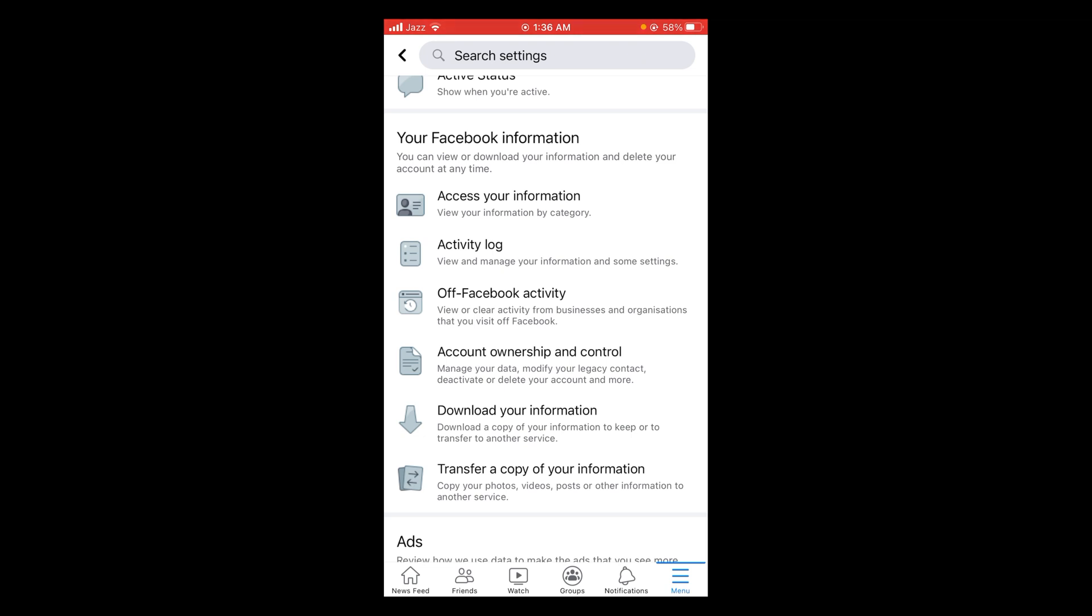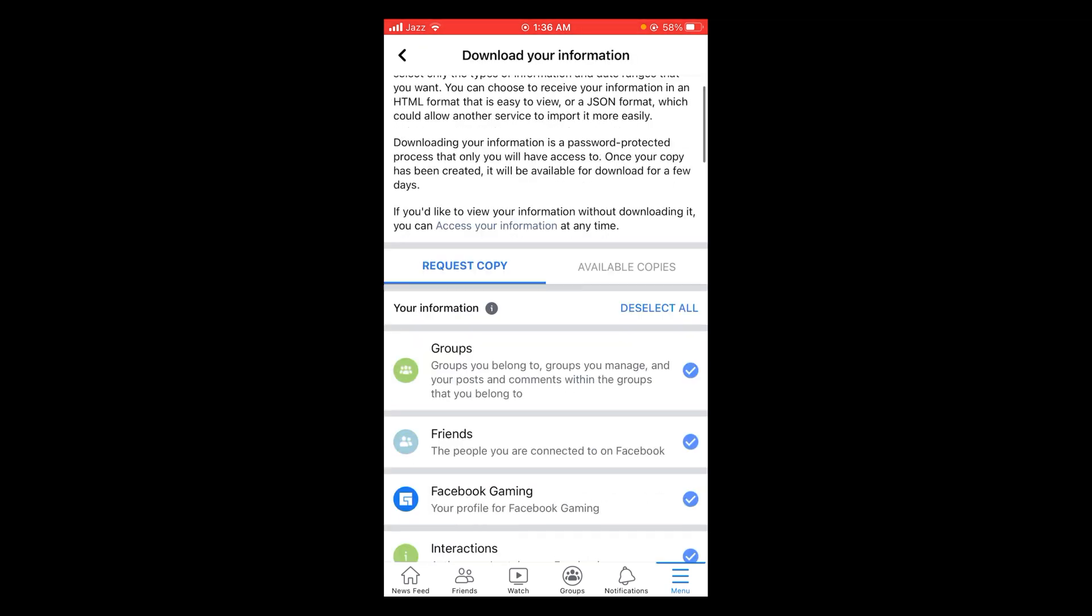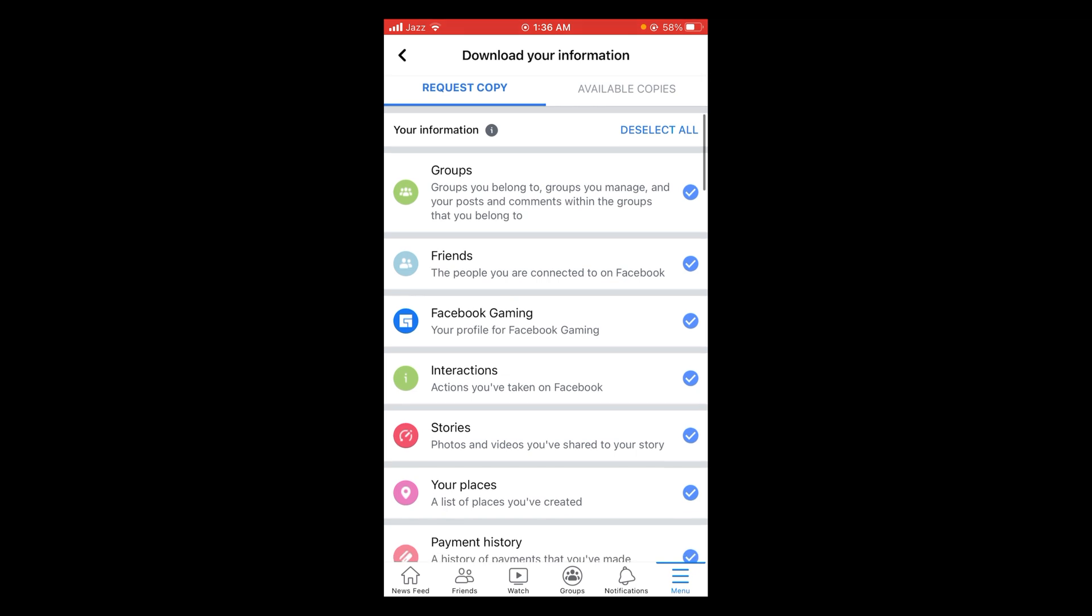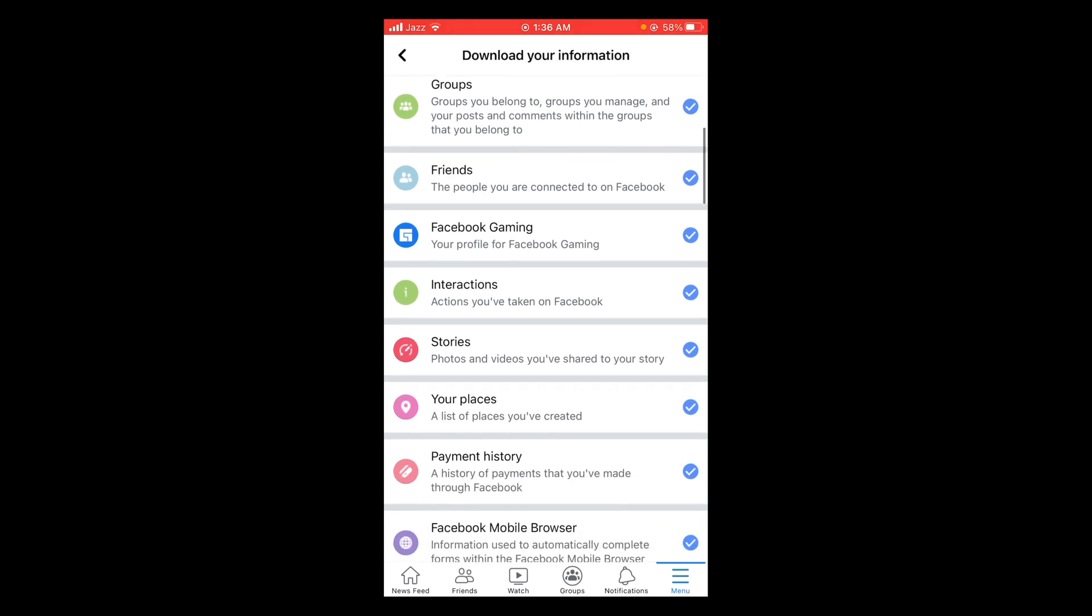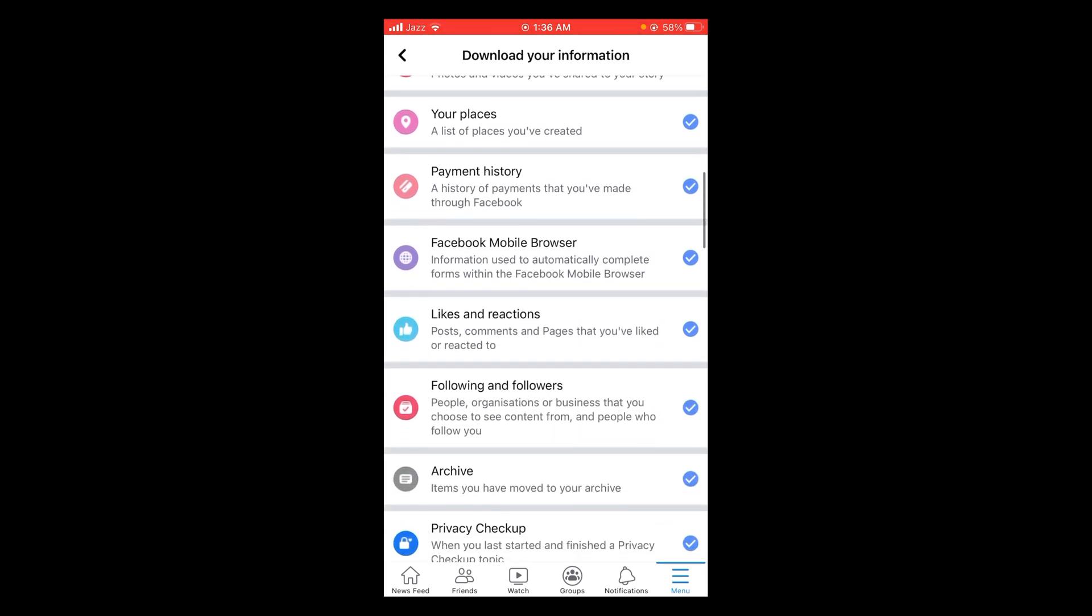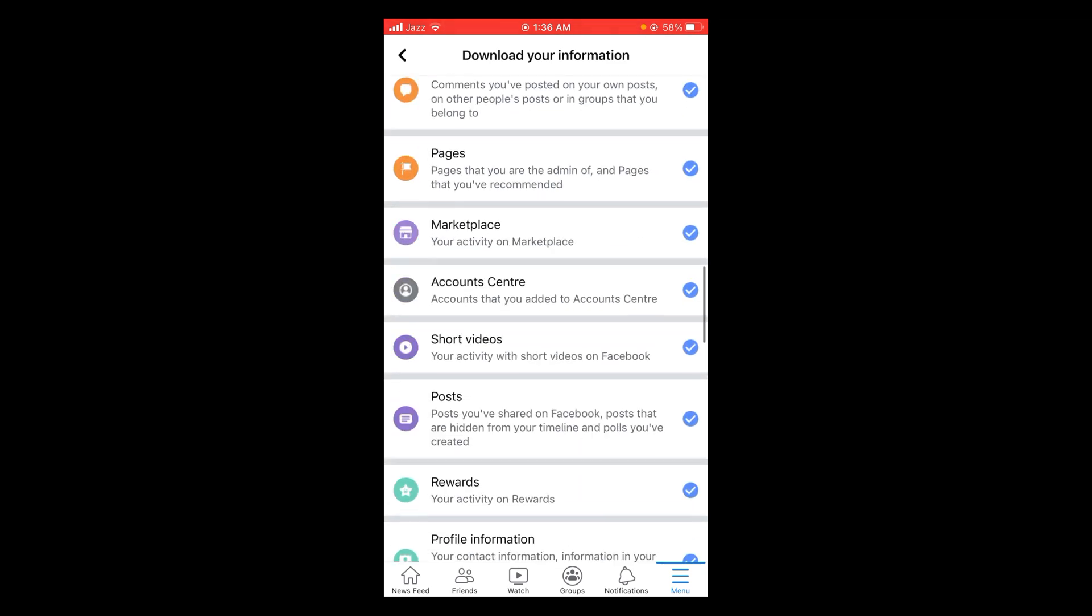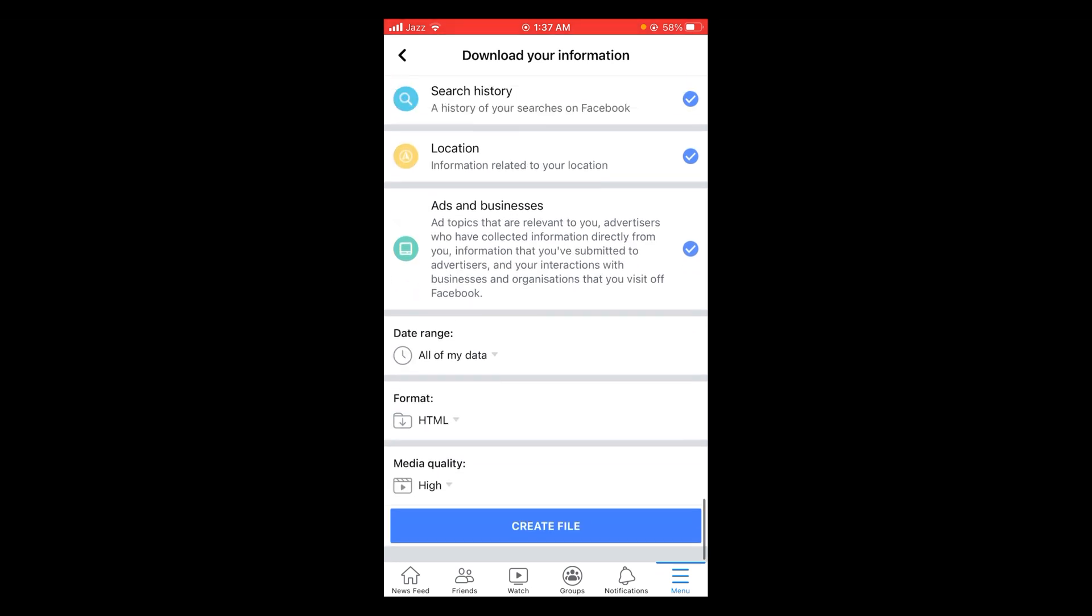Here you can see that this is all your information related to your Facebook, like your stories, Facebook gaming history, likes and reactions, everything. So if you want to download it...